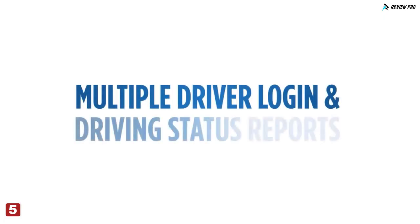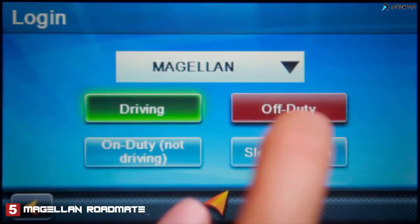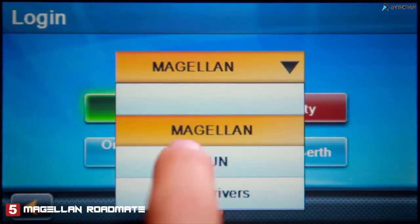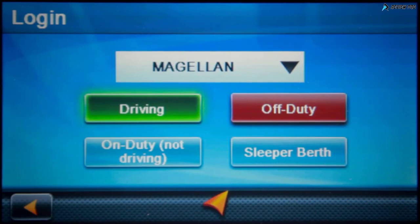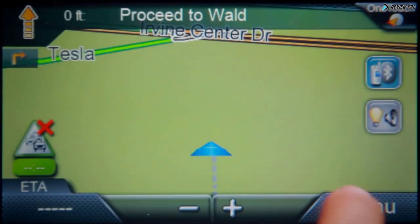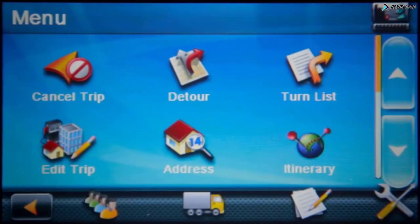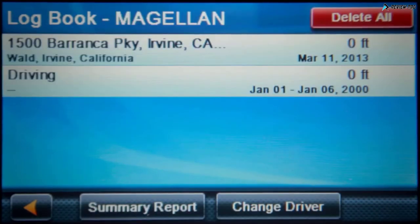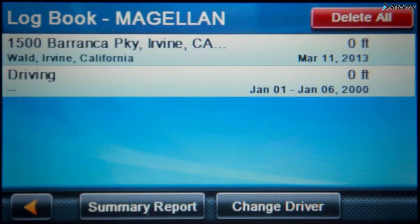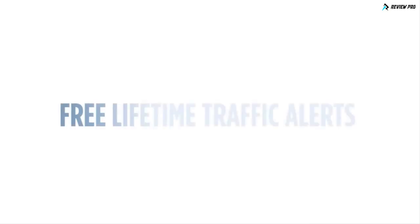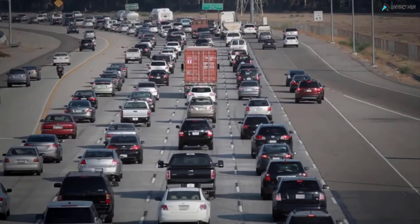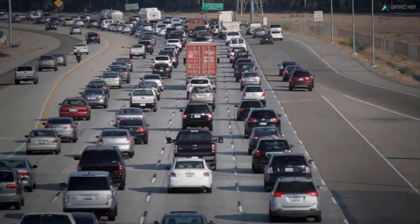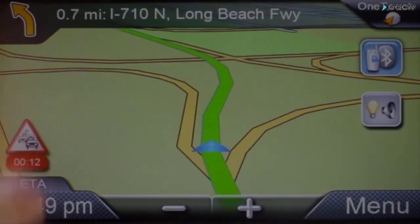With multiple driver login available, you can log in to provide driver status information and reporting to meet regulations. A comprehensive log of trip information by each driver is retained in the Magellan GPS device for easy exporting into reports. Avoid delays and traffic jams with subscription-free real-time traffic updates sent directly to your GPS unit.